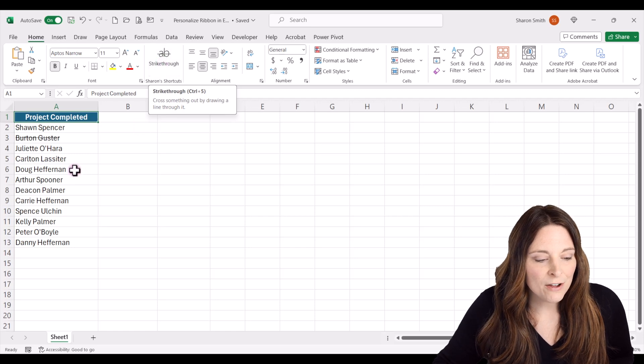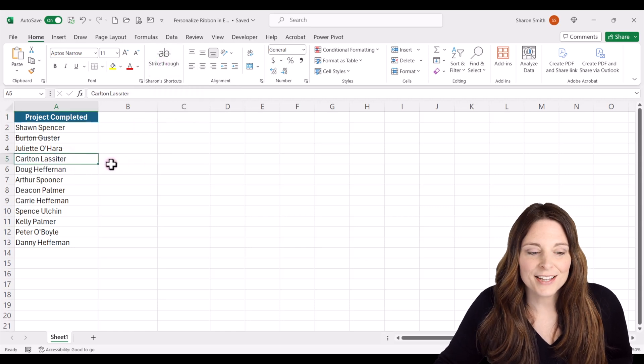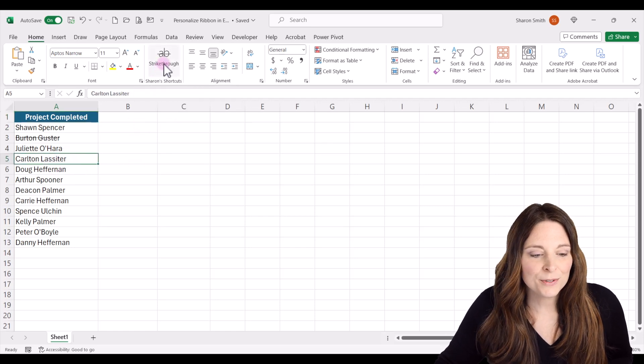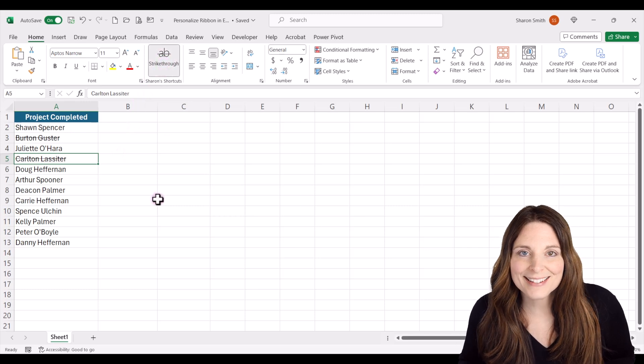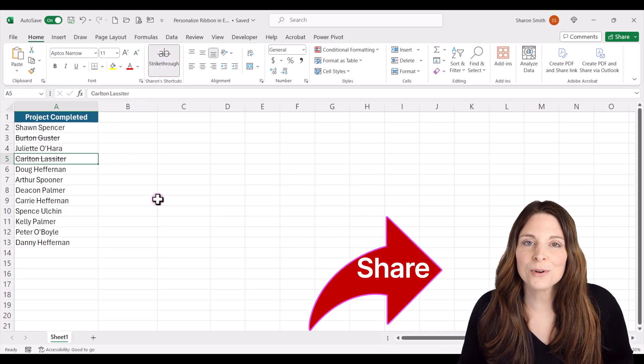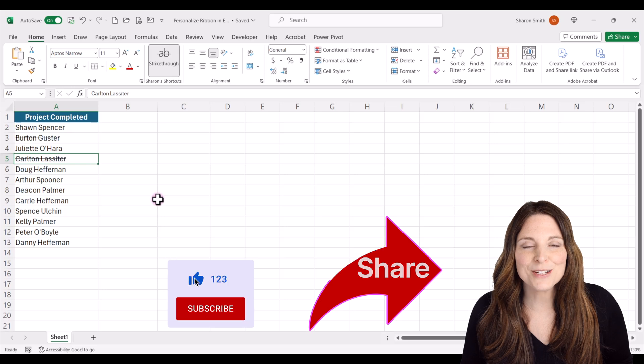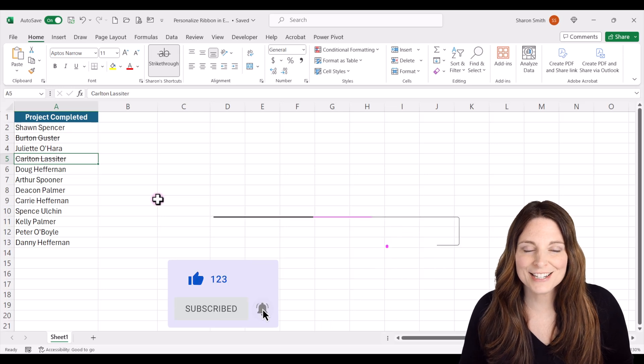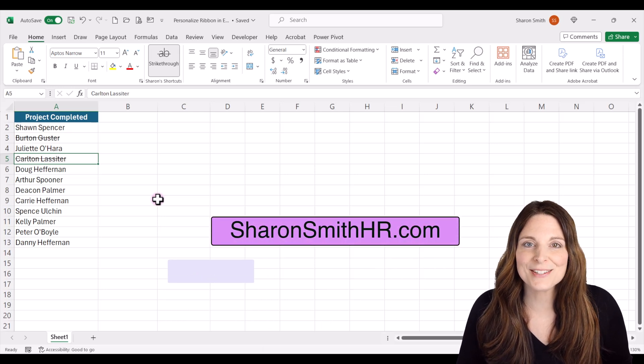So now all I have to do is select the cell that I want to strike through and select my command. Now you can have fun with this and create your own shortcuts on your ribbon in Excel. Be sure and visit my website SharonSmithHR.com. Thanks for watching.